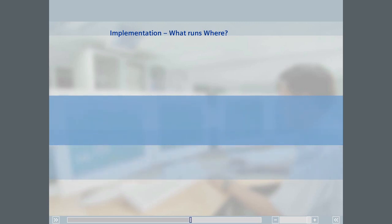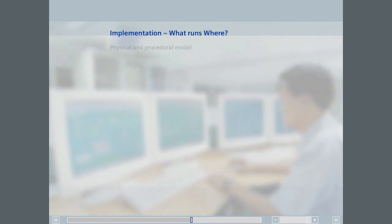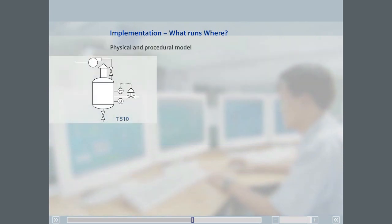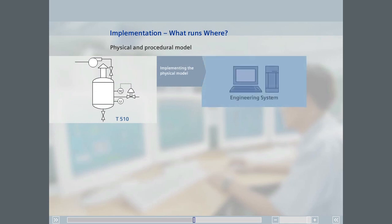Where will you find these two models? To answer this question, let's look at a unit. The physical mapping of a process cell with its units can be done in either the plant hierarchy view or in the process object view of SIMATIC Manager. Among other things, SIMATIC Manager is used to manage all the charts and sequences used to program the automation stations.